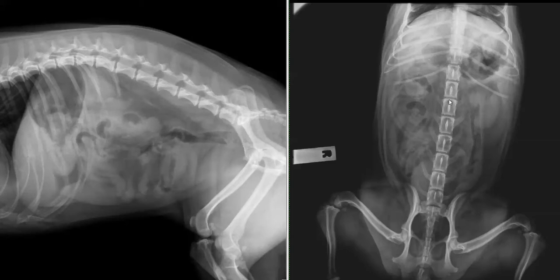Remember that there are different measurements for the length of kidneys on radiographs. These change for dogs and cats but they're referenced to the vertebral body length of L2, which means you measure L2 against the length of the kidney. You can check the notes when you come to this section of the course.